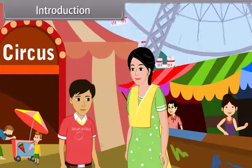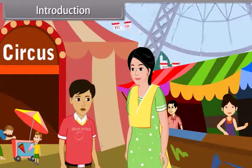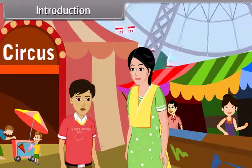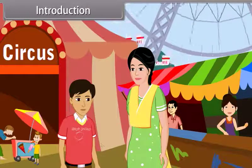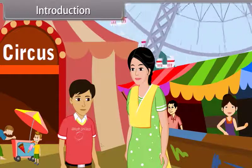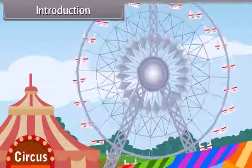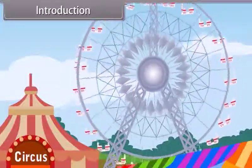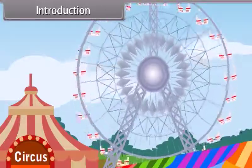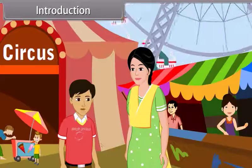See mom, that giant wheel, that is moving. Yes, that giant wheel is in motion. What is motion, mom?